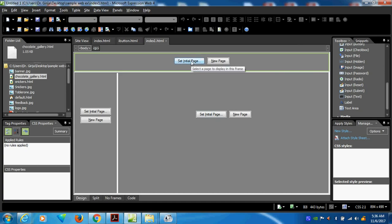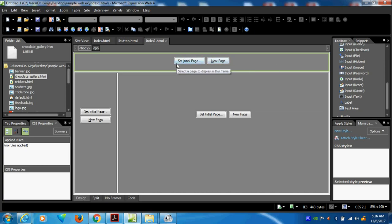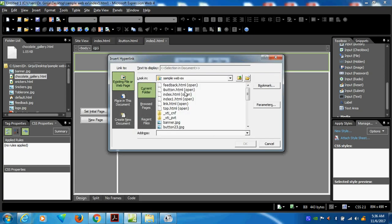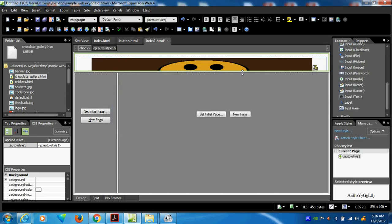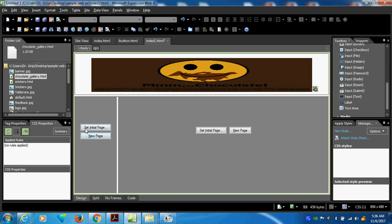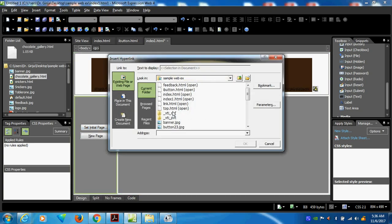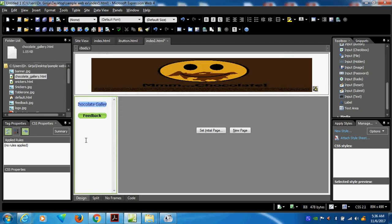Now I will set the initial page. Don't go to a new page — new page displays in this way. I am creating another page. Now I can go here and set what — button dot i, i-button dot html. So i-button.html I will open.